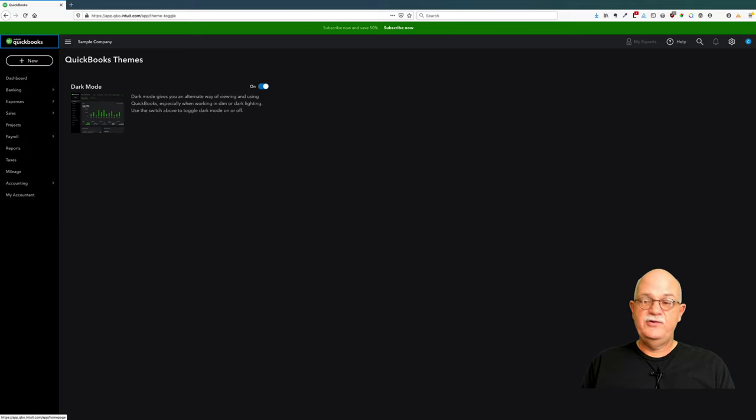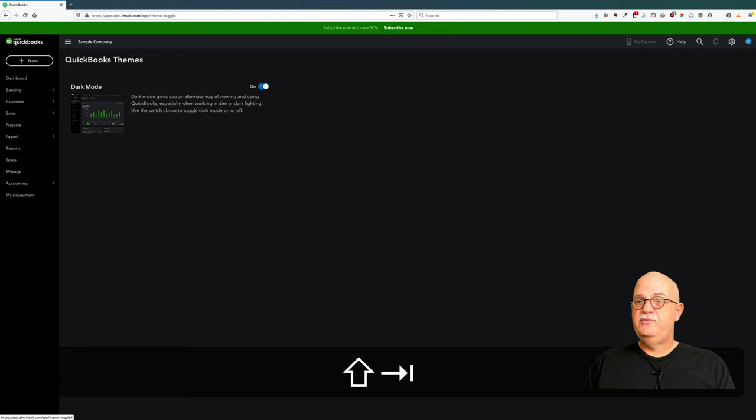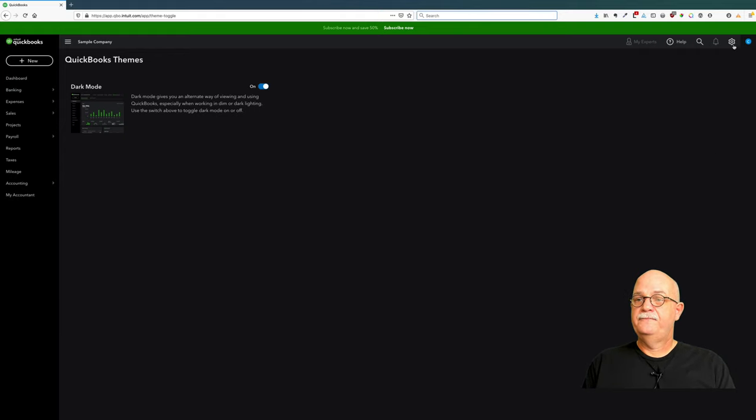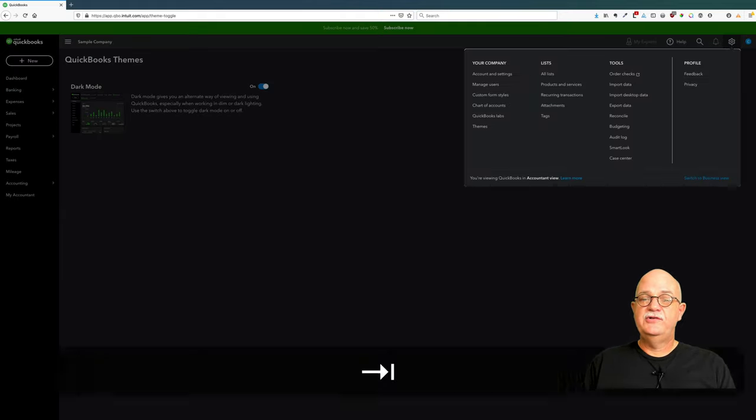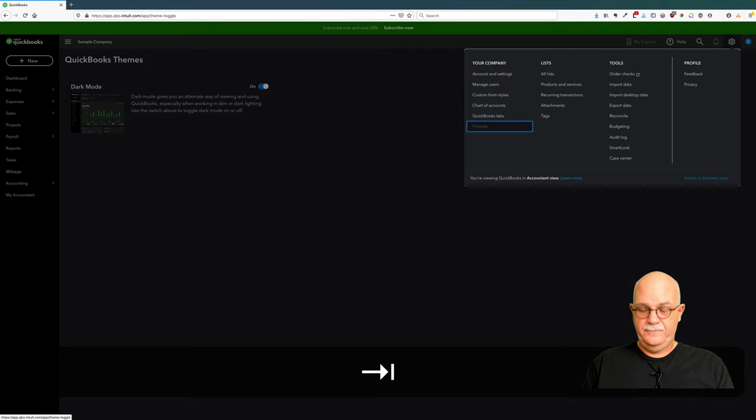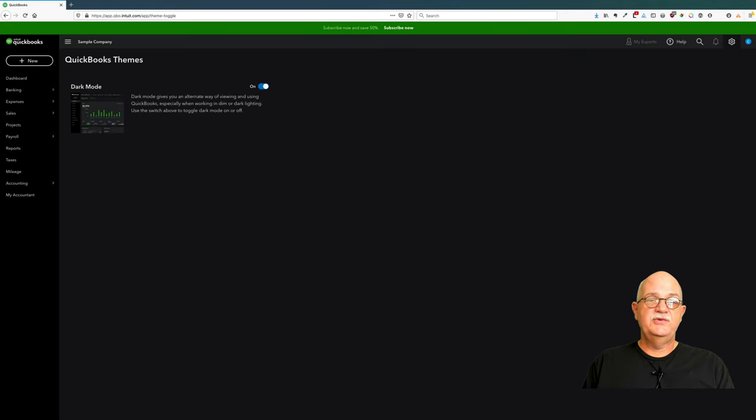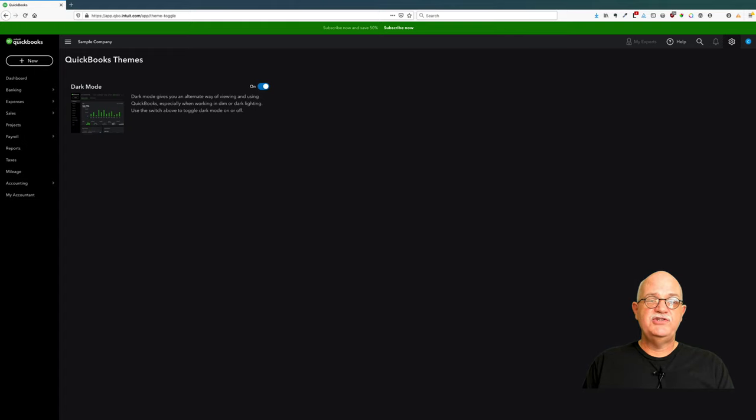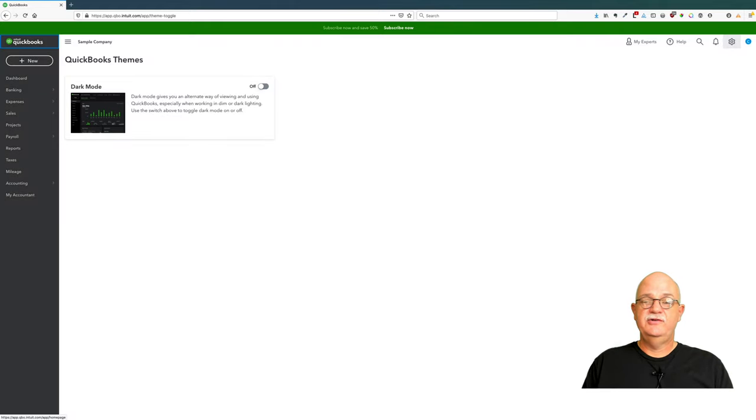Now if you wanted to turn off dark mode, then what you would do is go back to the settings button, go down to themes, and then tab to the switch for dark mode and turn it off. And that's it.